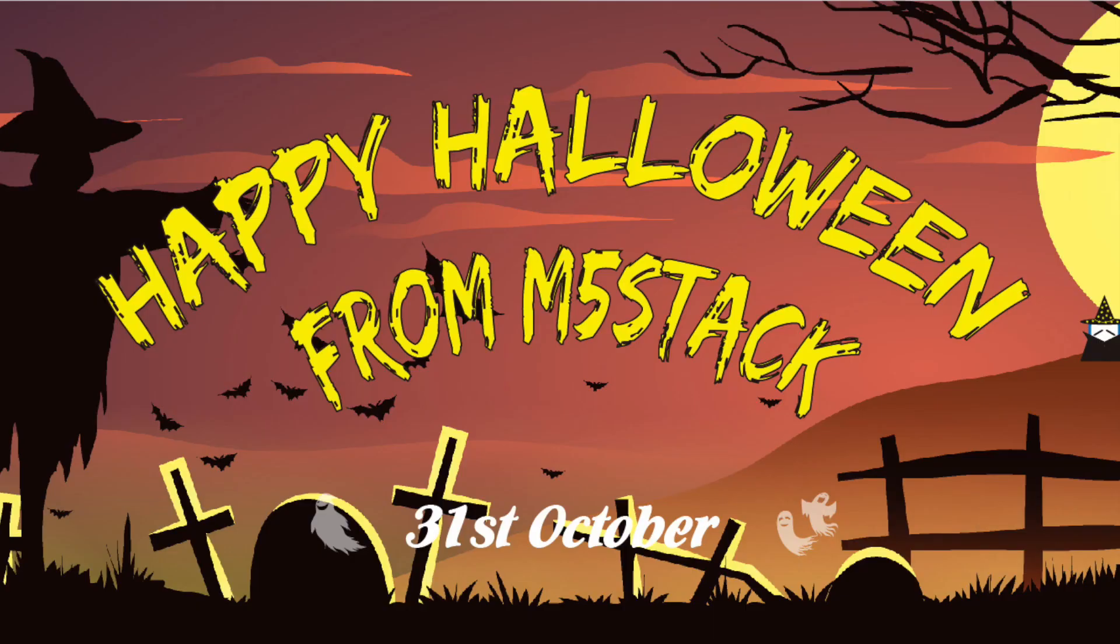Hi there and welcome back to the M5Stack official channel. I'm Luke. Since it's coming up to Halloween I'm going to be doing a Halloween themed tutorial today and we're going to be using the Arduino IDE.